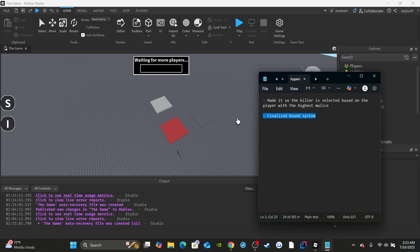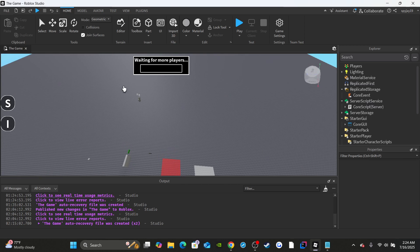I also finally finished the round system — once the countdown is done the round officially ends. If there are survivors left, the survivors win. It tracks when survivors die: every time a player dies it'll check the current amount of survivors left alive, and if it's less than one the round ends and the killer wins. If the killer dies or resets their character, the round also ends and the survivors win. Let's get straight into it.